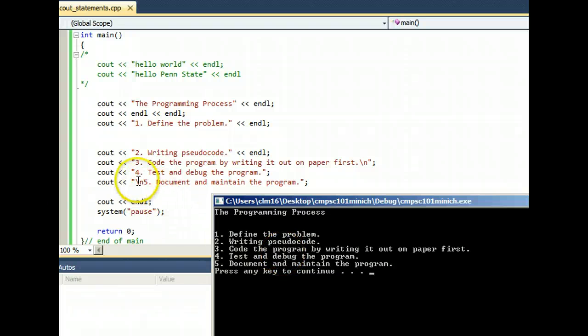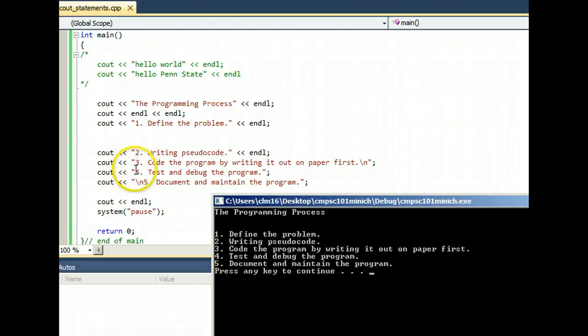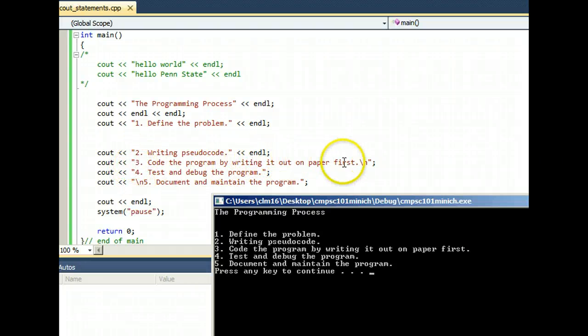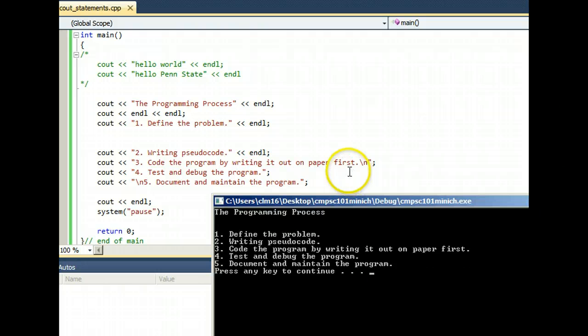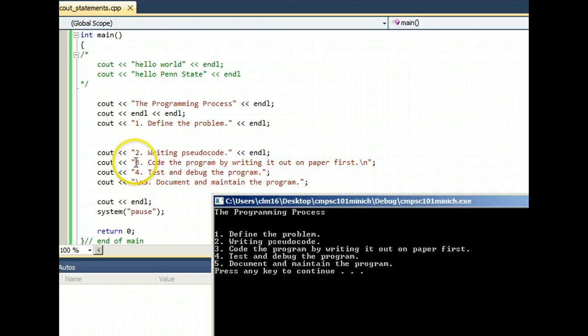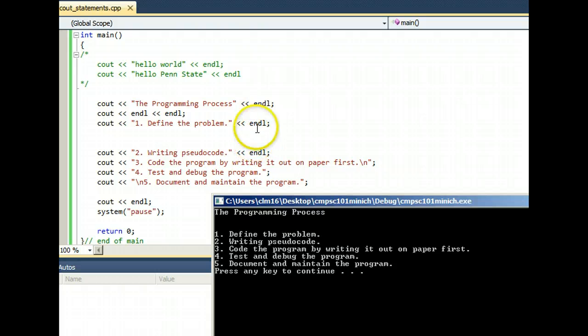So I could have just put backslash n right here where I'm waving my mouse, and not used any endls or backslash n's on the right end. And you'll see some programmers do that. And some programmers just used endl the whole way through.